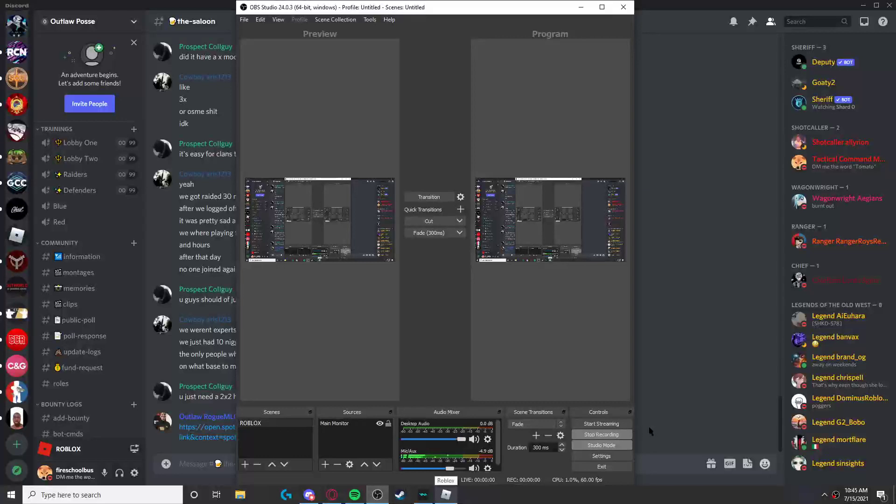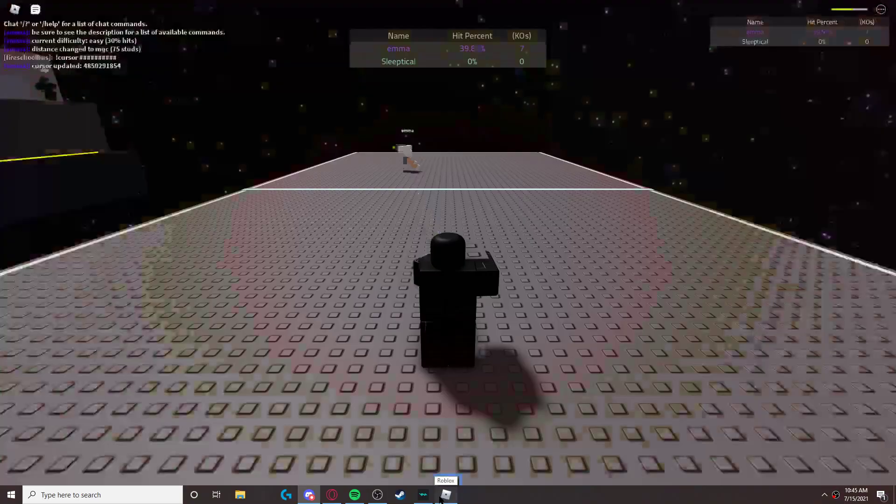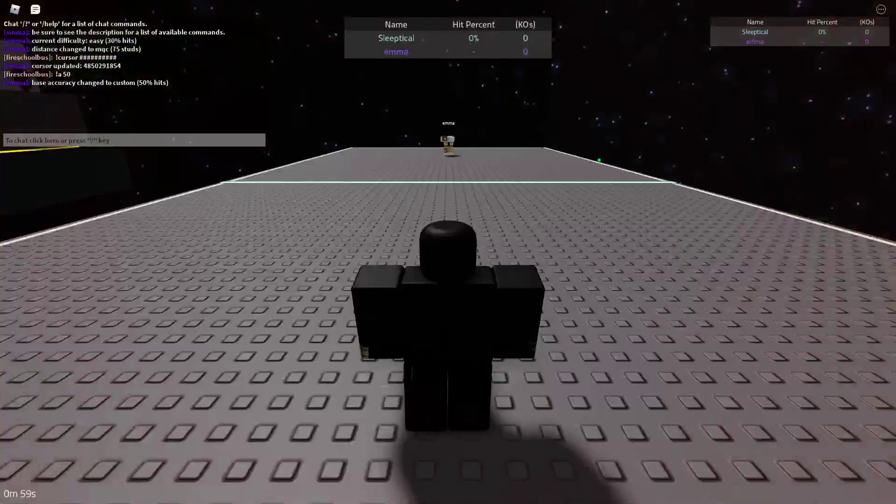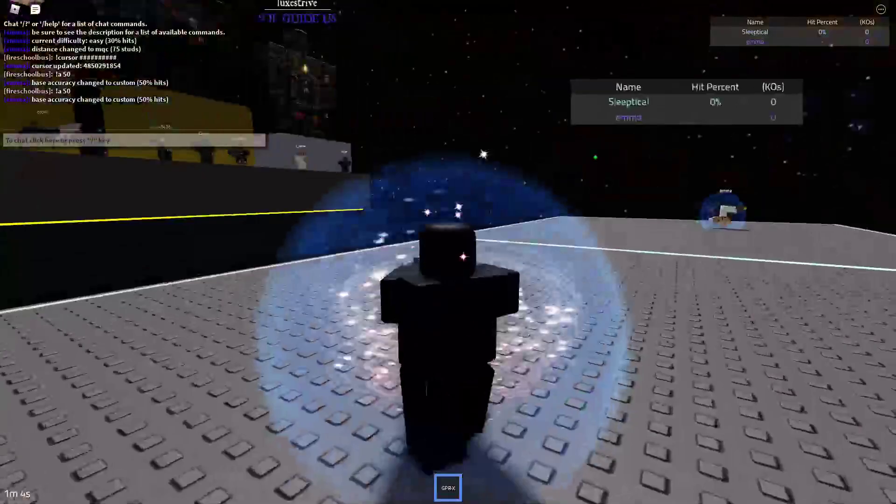What's up noobs, today we're gonna teach you how to do Bot Emma. Step one - oh, the bot just killed me bro. Alright, step one, see, we're gonna do 50% accuracy because it's the baseline for Bot Emma.